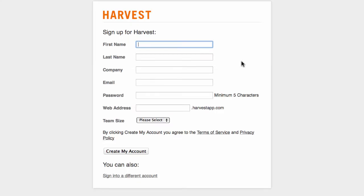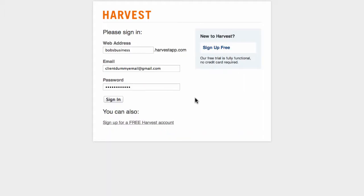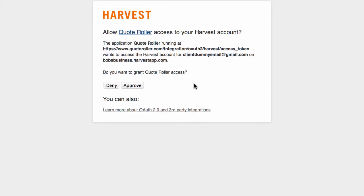You can sign up for a new Harvest account or click this link to sign into your existing account. Enter your information and sign in. Next, click on the Approve button to allow QuoteRoller to gain access to your Harvest account.